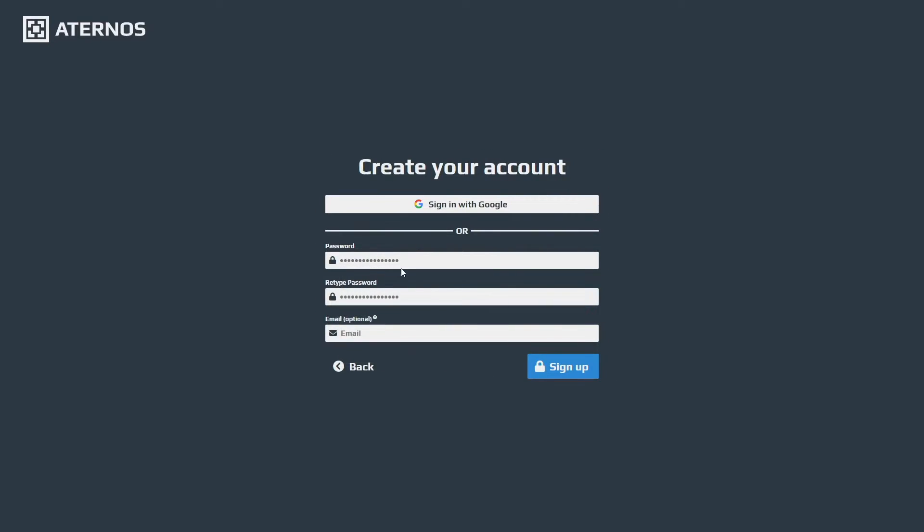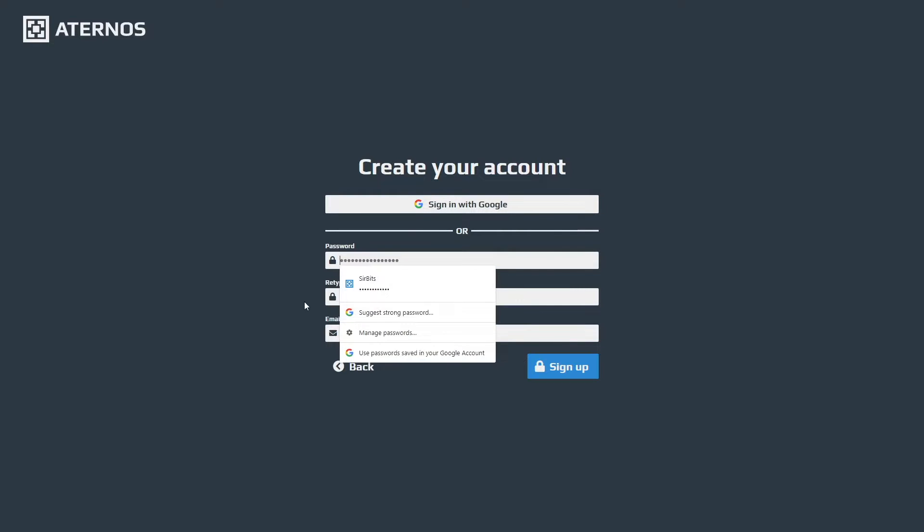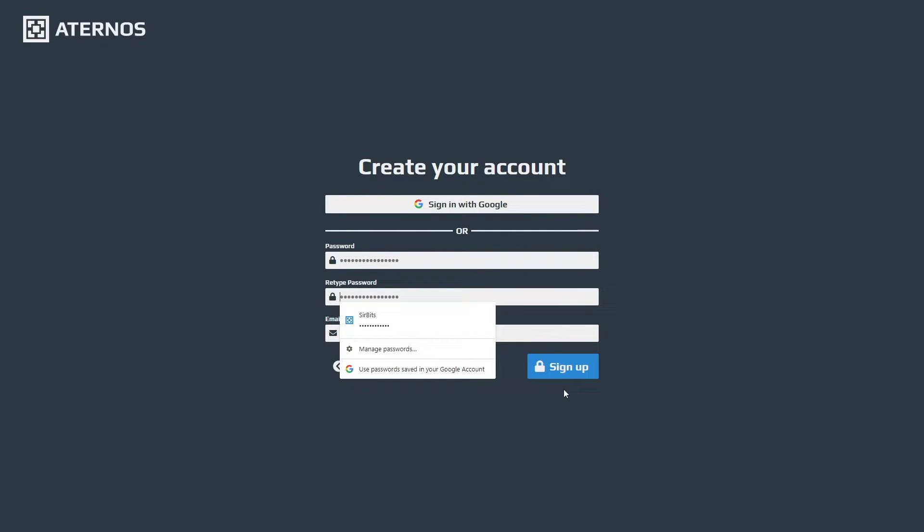You're given the options to use your password. It has to be a strong password and you're also given the optional option to have an email address. This is for when you lose your password to your Aternos account - you can have your email address to recover that password. And you can still have the option to sign in with your Google account. Once you type in your password you're going to click sign up.